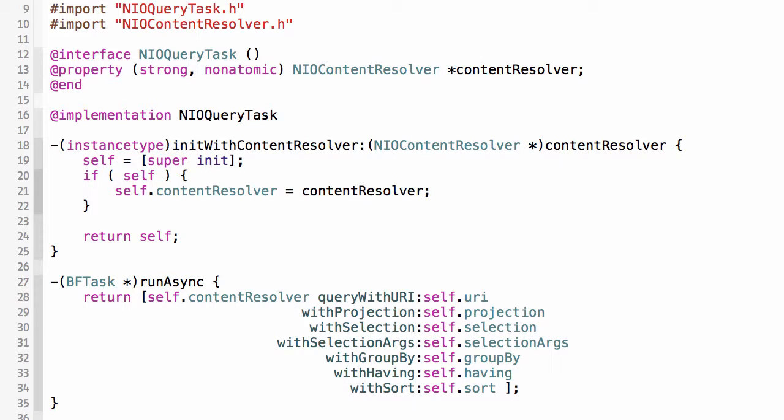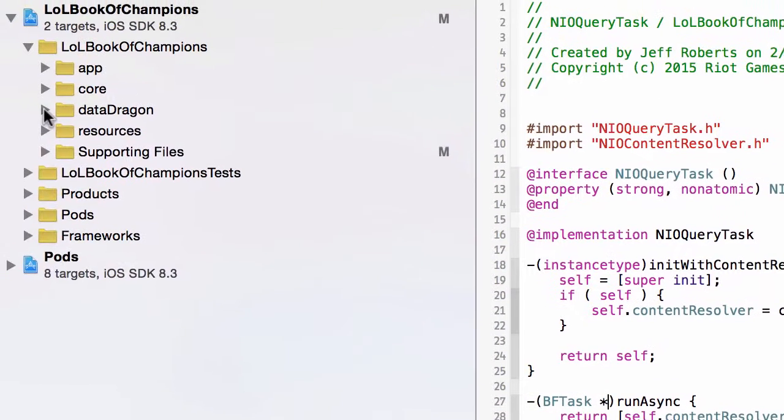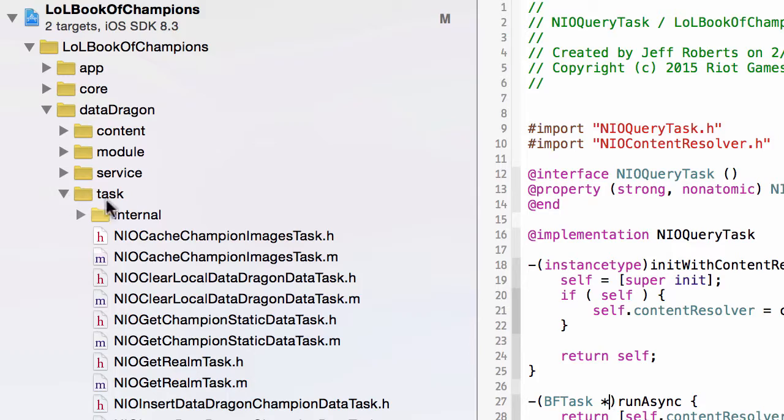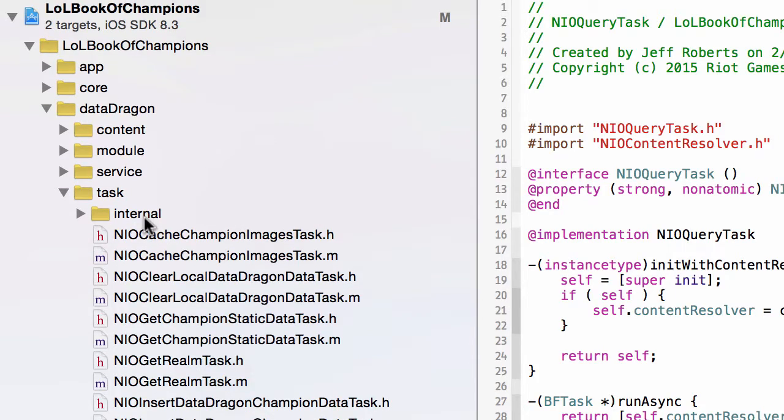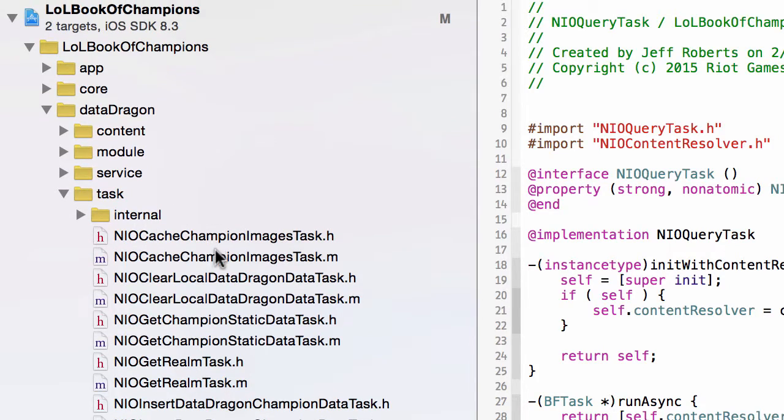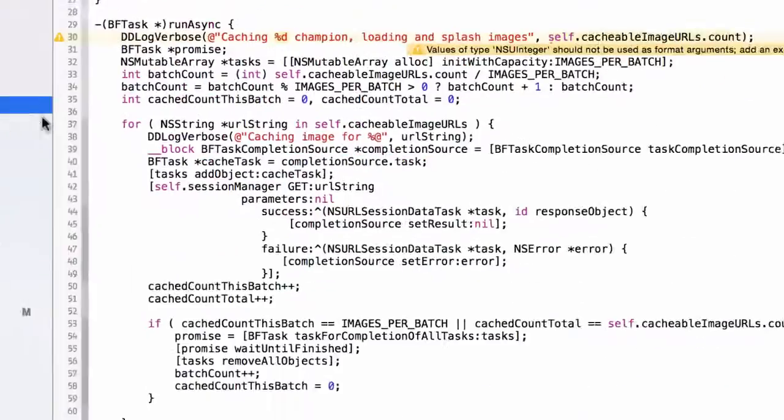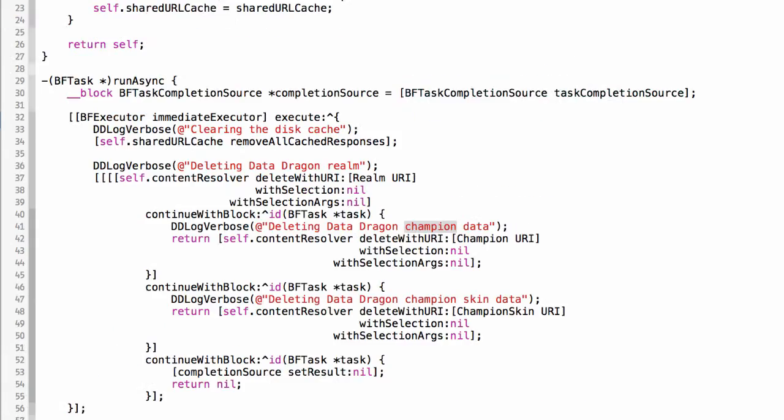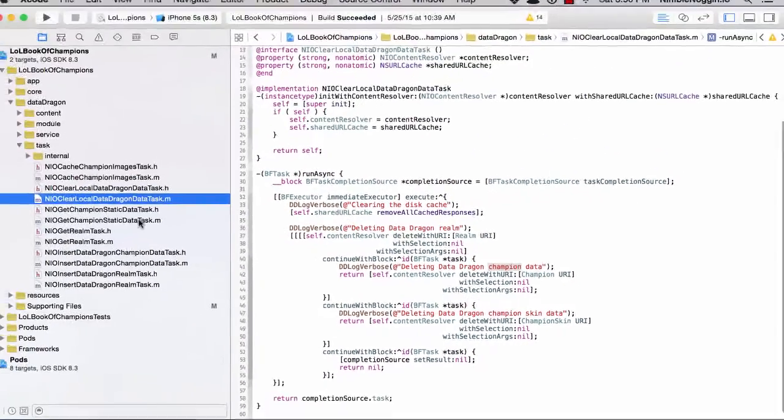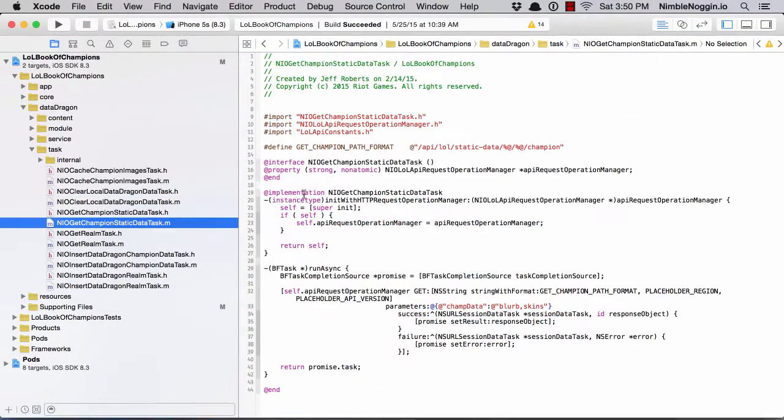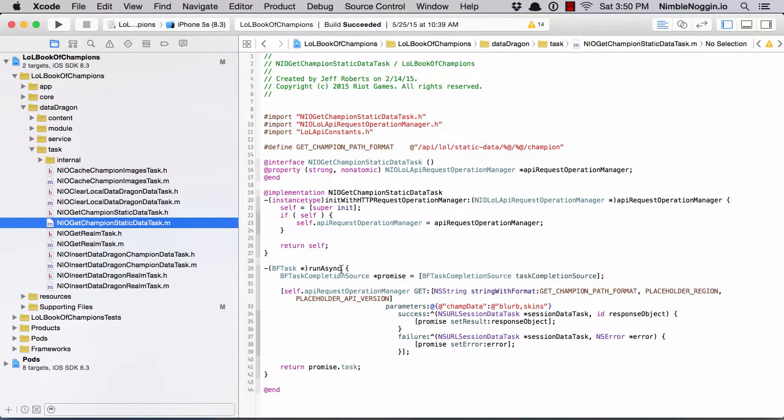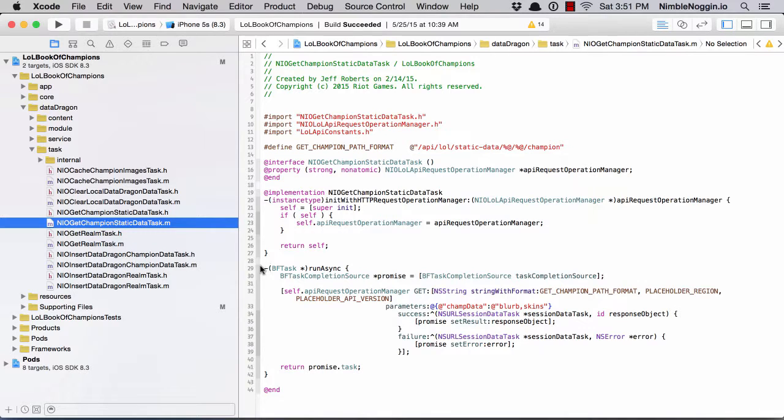Here's the only command in the app module called query task. If I look at data dragon, there's also a task subfolder with all kinds of different commands here. Each one of them declares a run async method that returns a promise. If I look at all the implementations, run async returns a promise. This is just the standard interface every command has in this application.